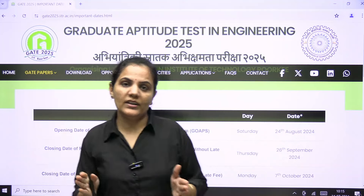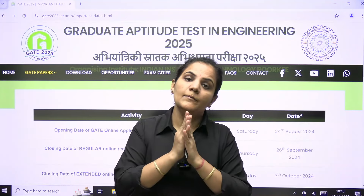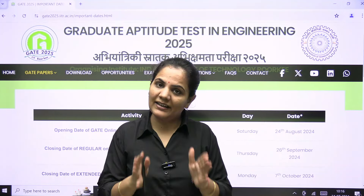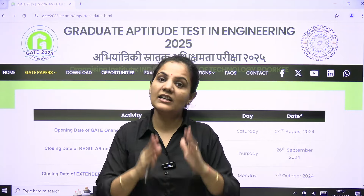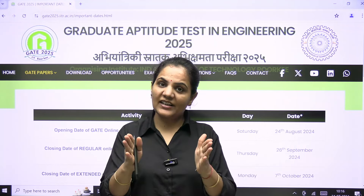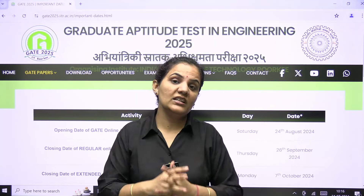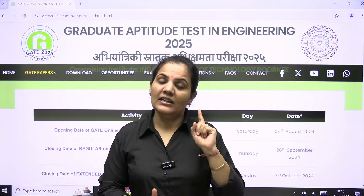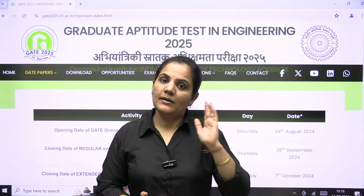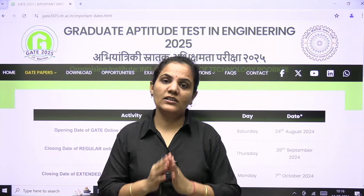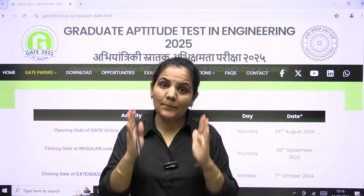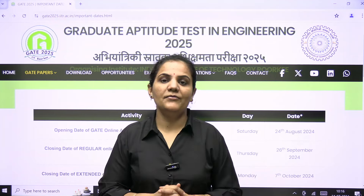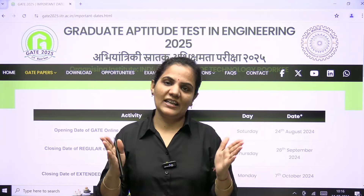More updates will be shared here at the IMS GATE YouTube channel only, so stay connected. If you have not subscribed yet, subscribe and press the bell icon so you get all the important updates from here. Thank you.